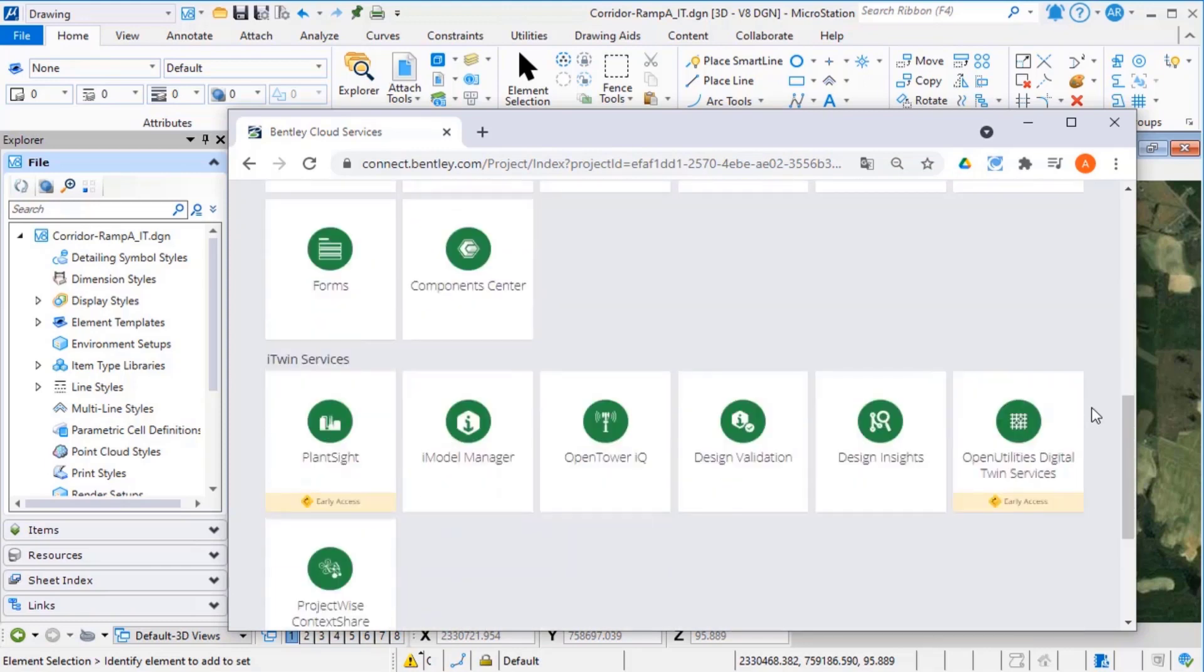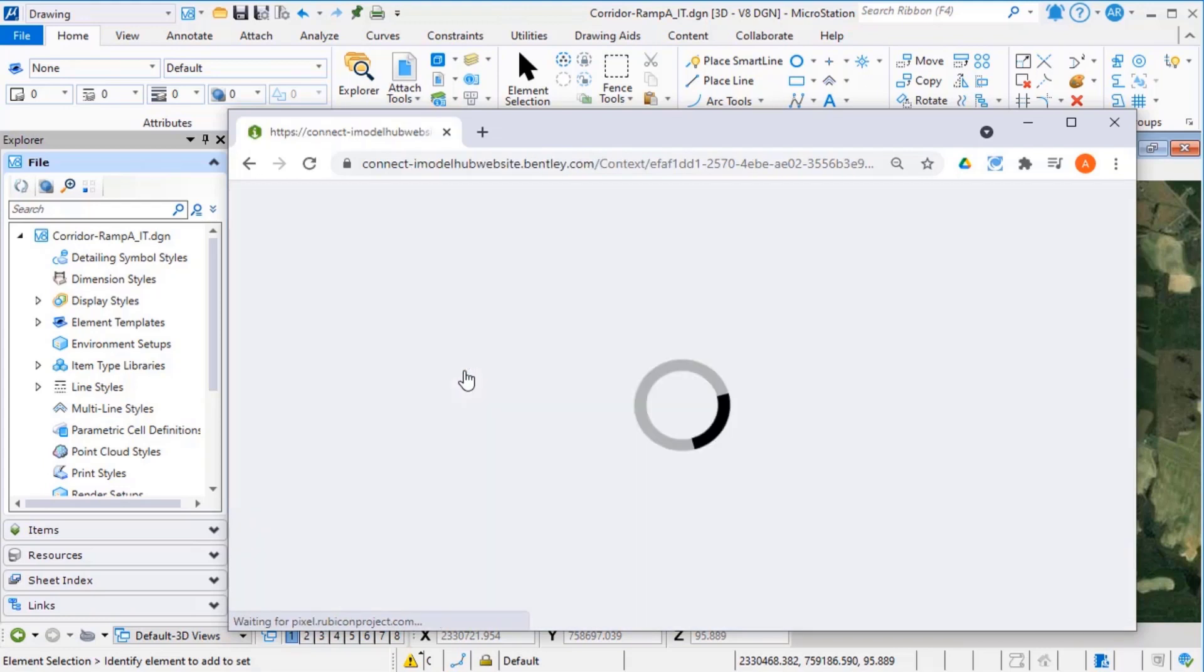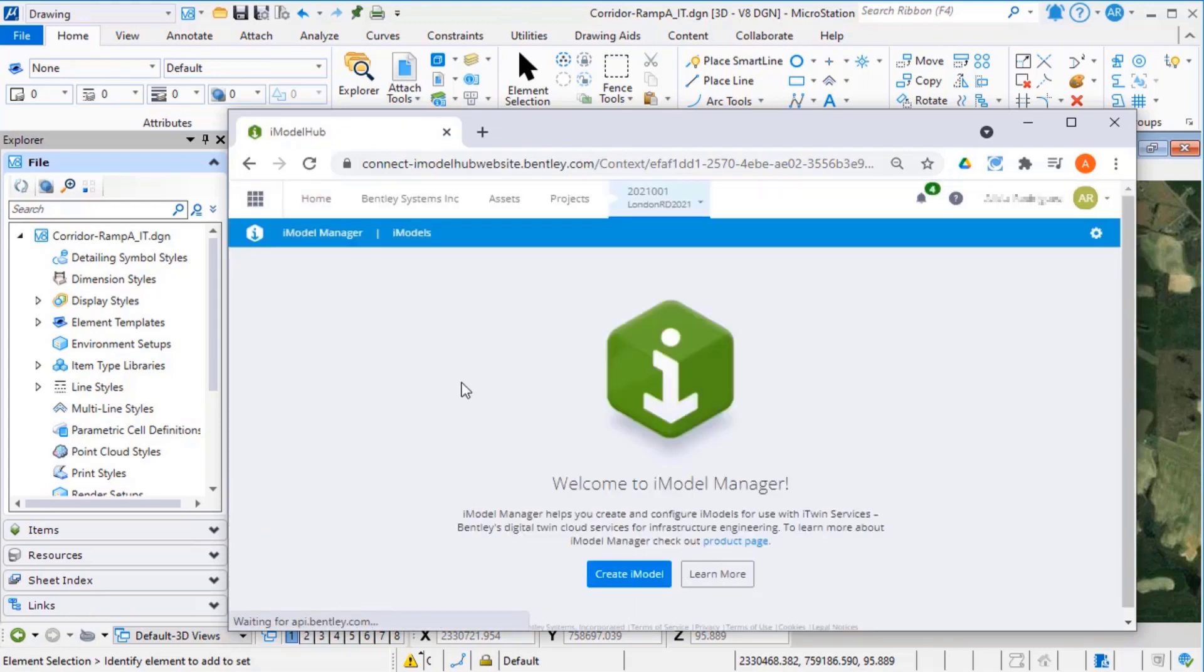Under iTwin service, select the iModel Manager tile. Select Create iModel.